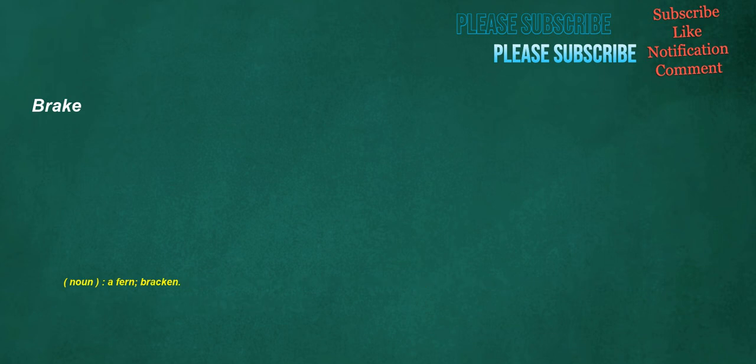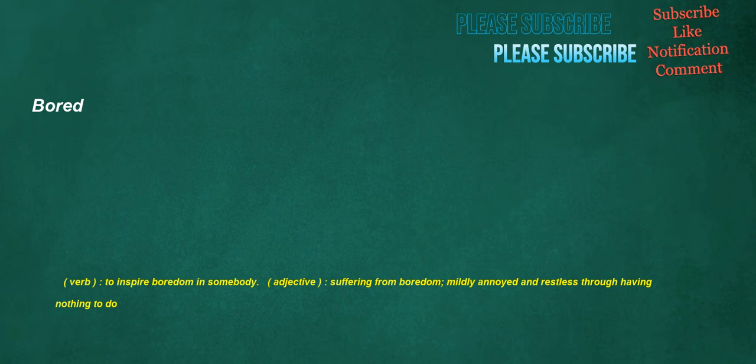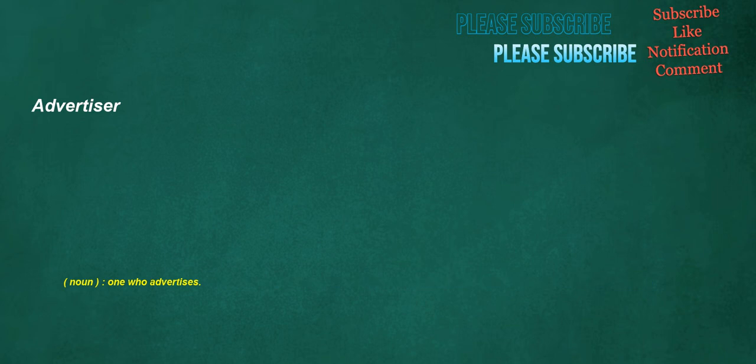Break. Noun: A fern, bracken, board. Verb: To inspire boredom in somebody. Adjective: Suffering from boredom, mildly annoyed and restless through having nothing to do. Advertiser. Noun: One who advertises.